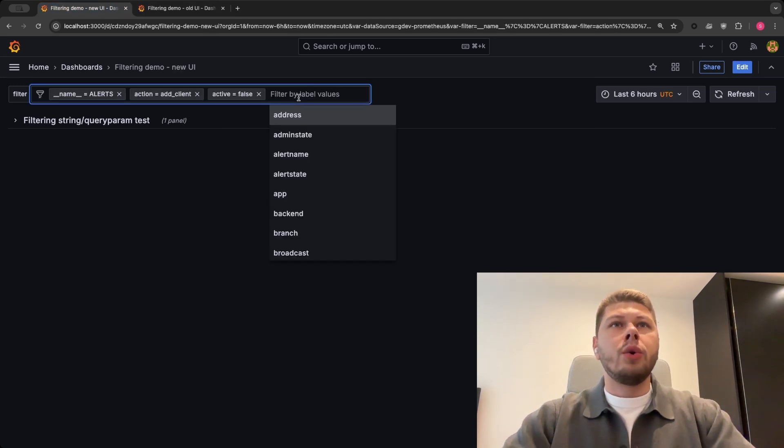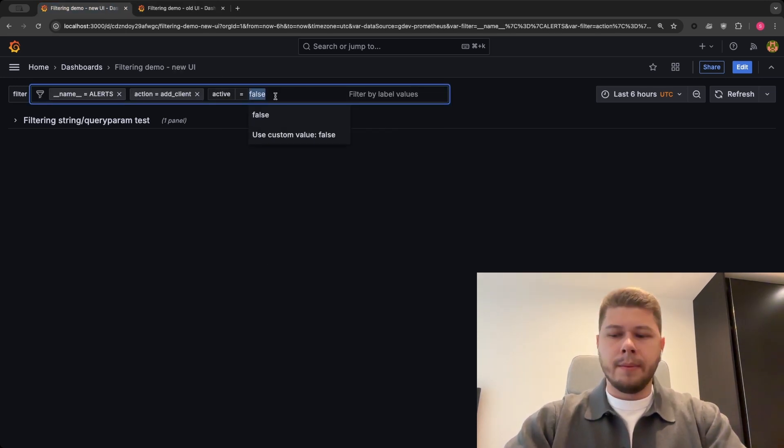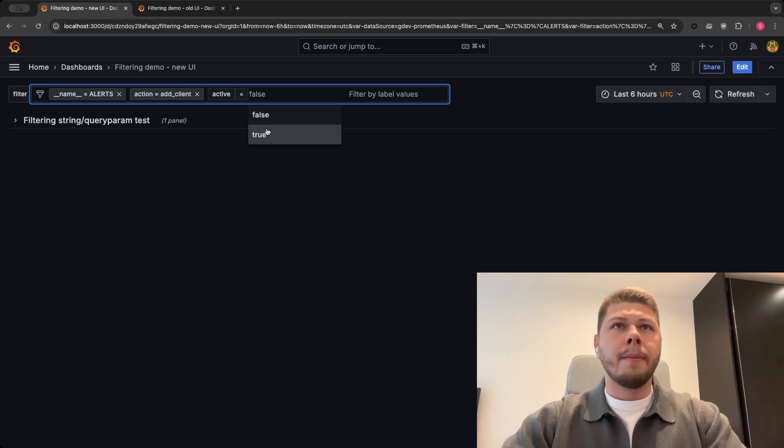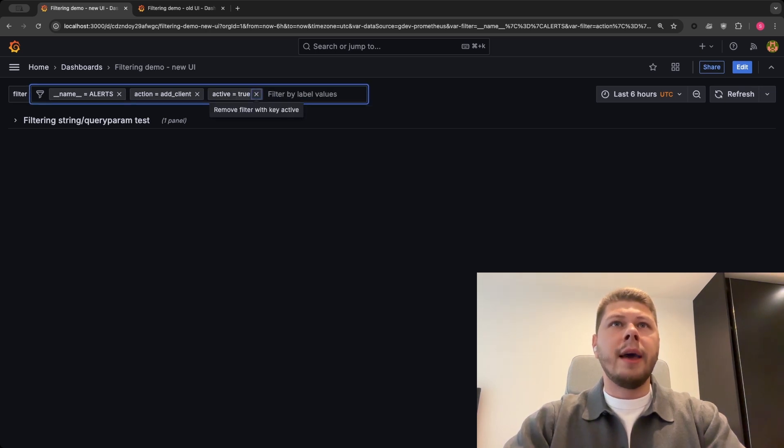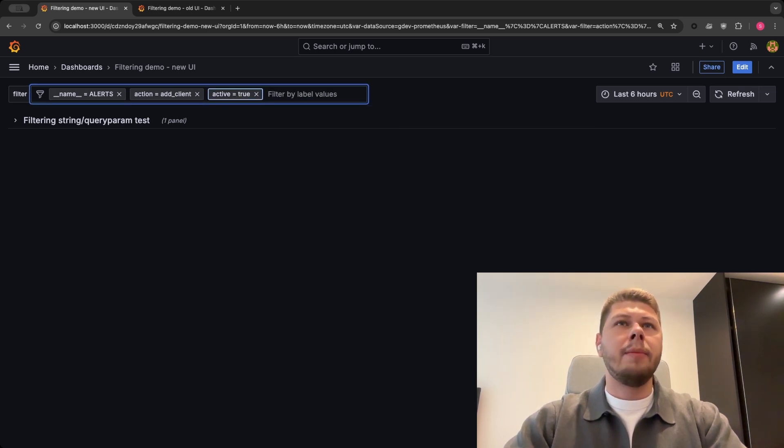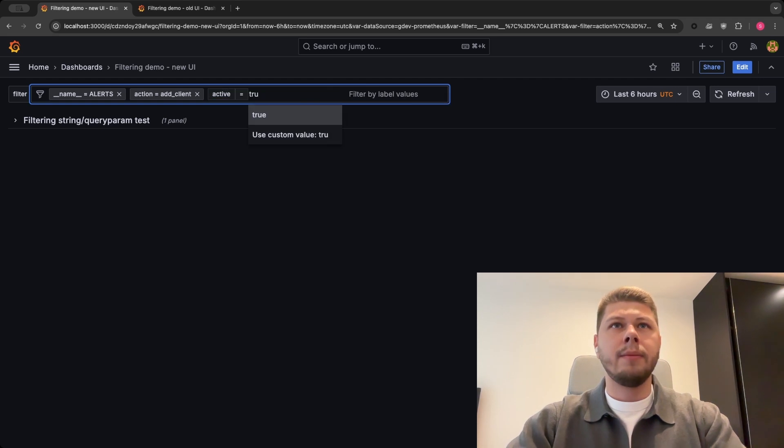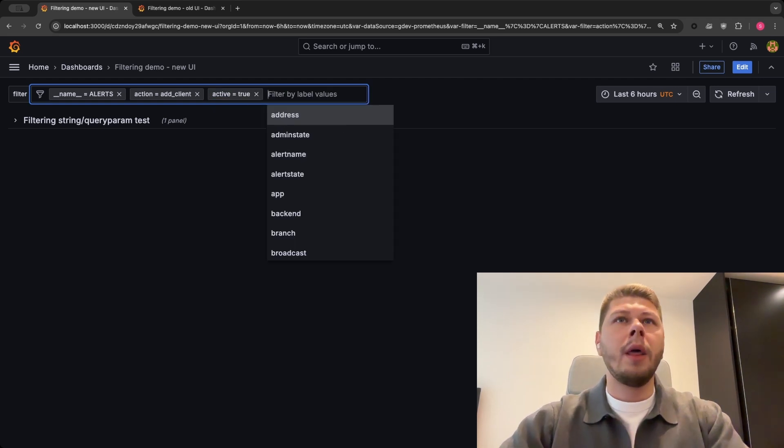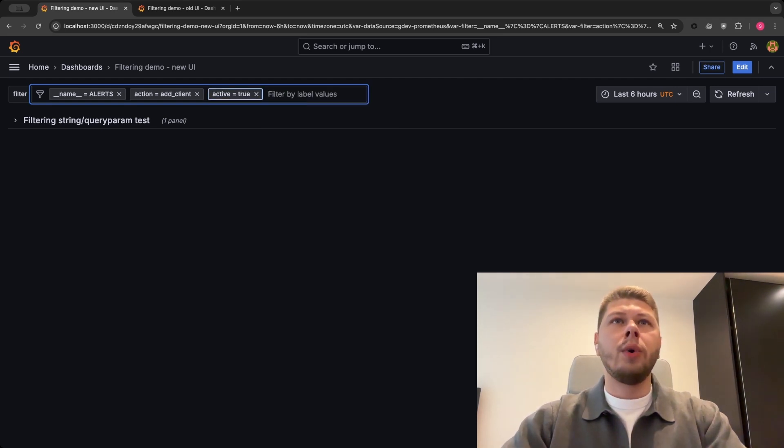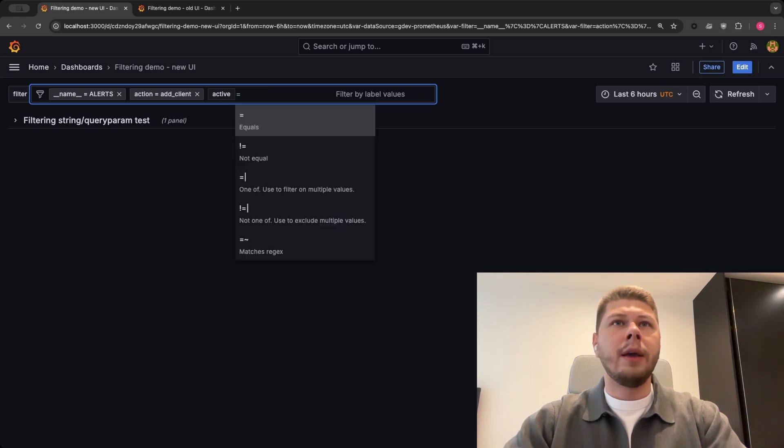In order to edit the filter you can either click on it, or you can select it by navigating with Shift+Tab and Tab keys and pressing Enter. And in order to edit the operator you can do the same while navigating and selecting it.